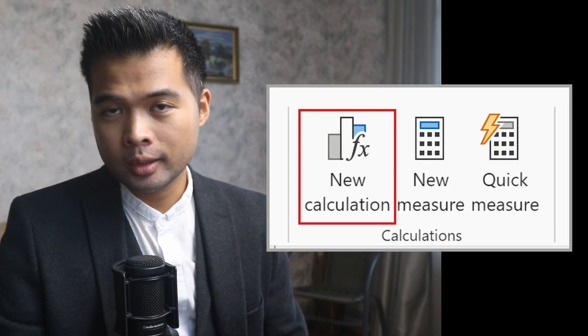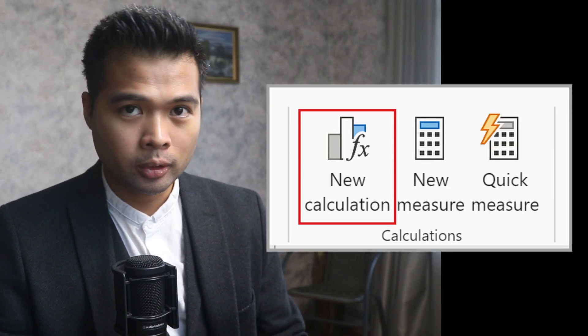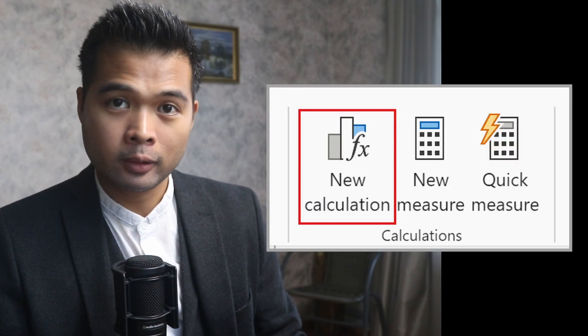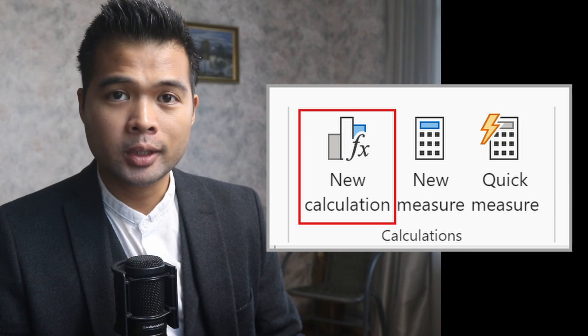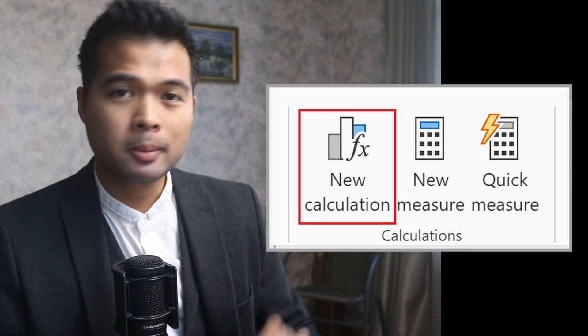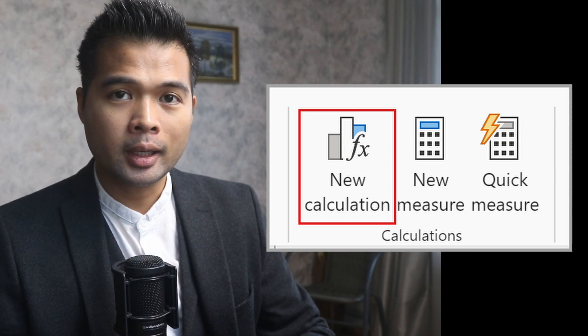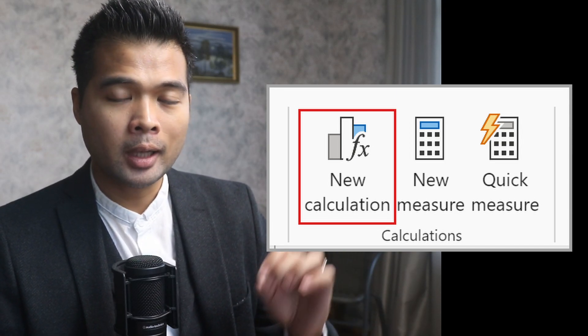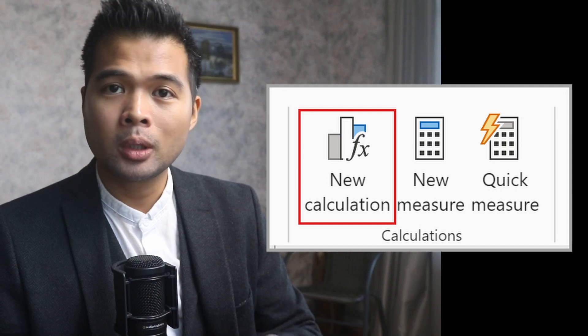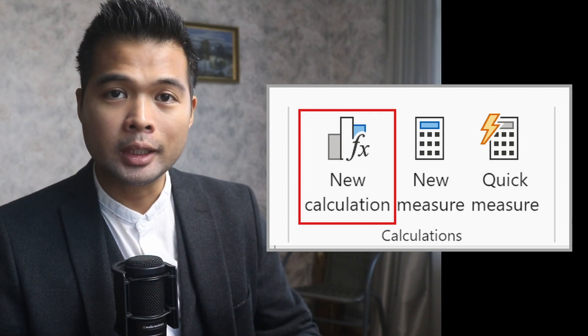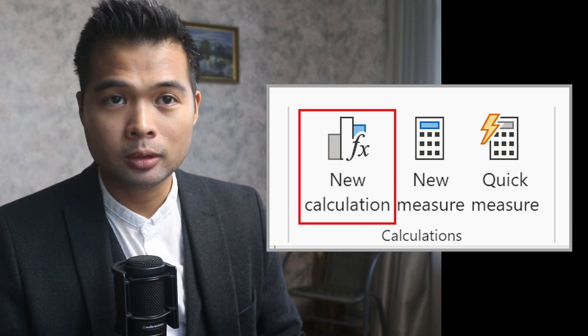Visual calculations is still in preview, but it's now turned on by default. You can turn this off in the preview settings. It's basically a feature that lets you create simple calculations on the visual level without needing to learn more about your semantic models.